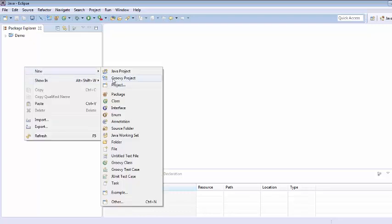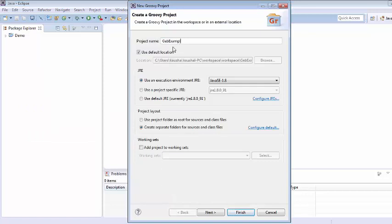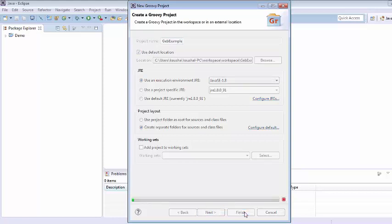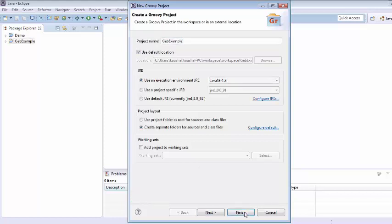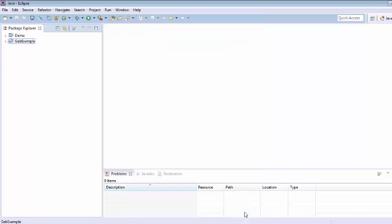From here we are going to create one Groovy project and giving the name of this project Geb example. Click on finish, it will take some time and will create one project Geb example.